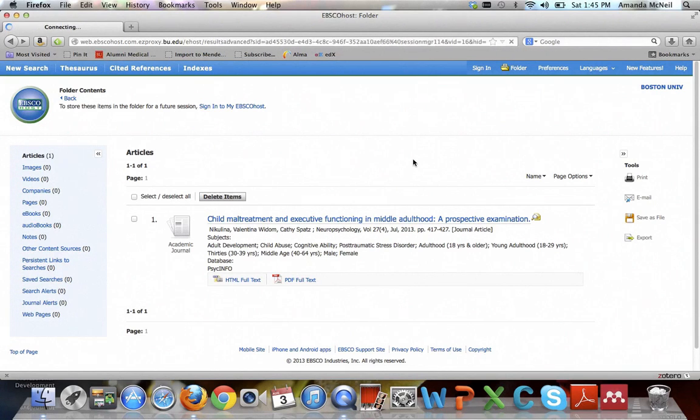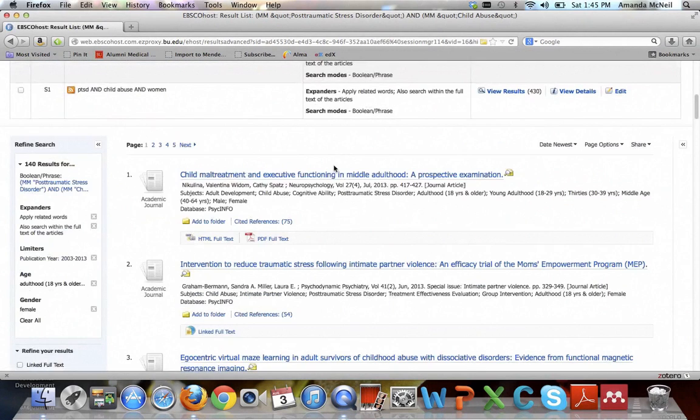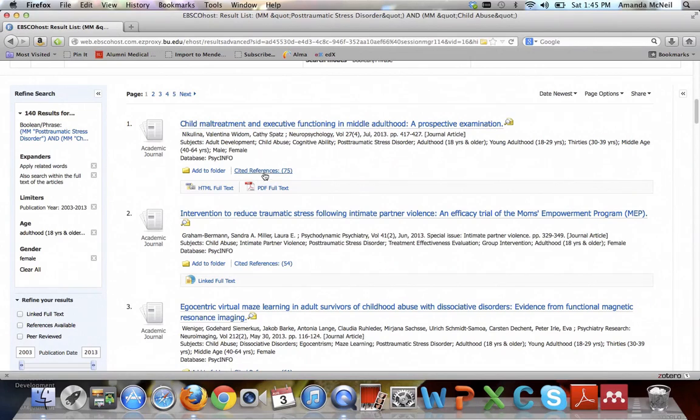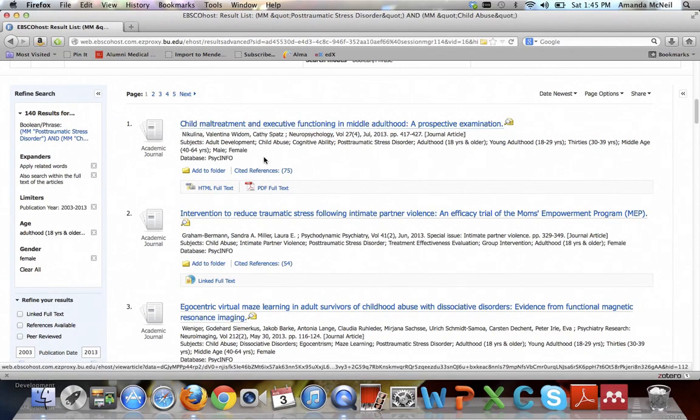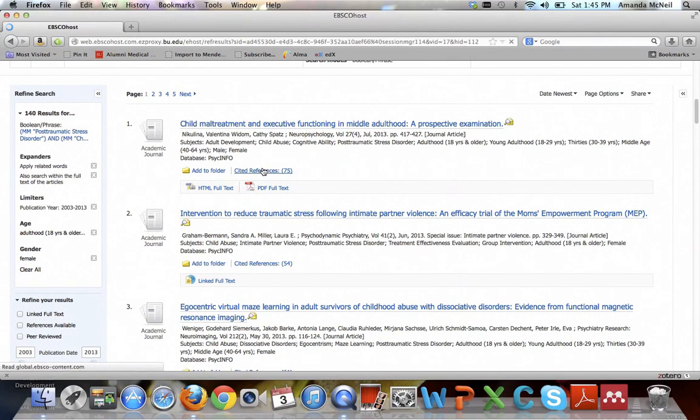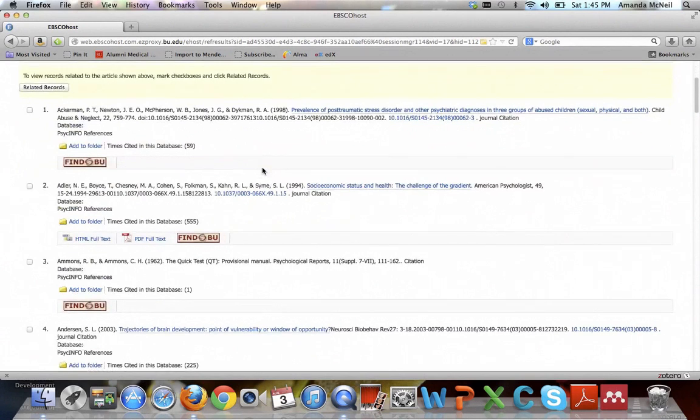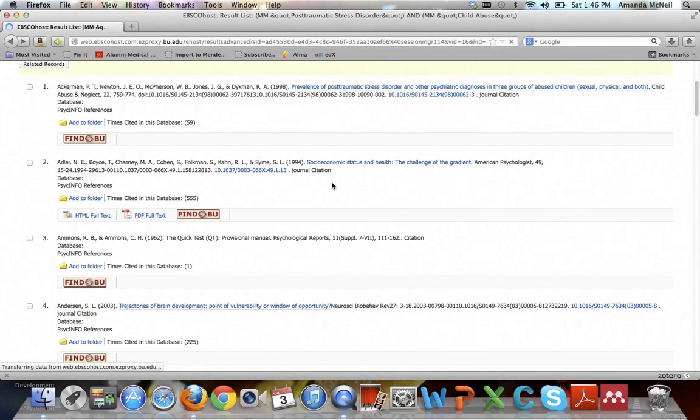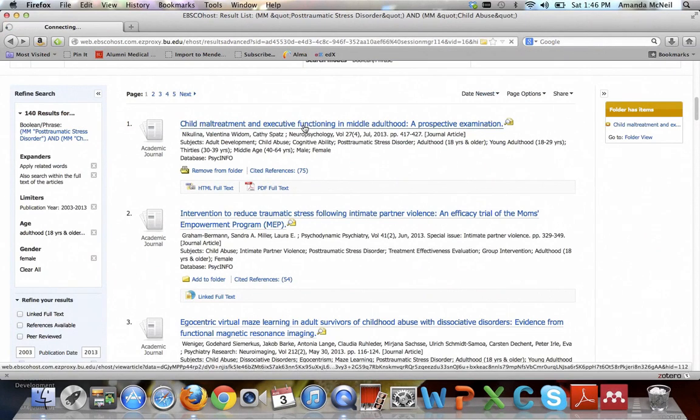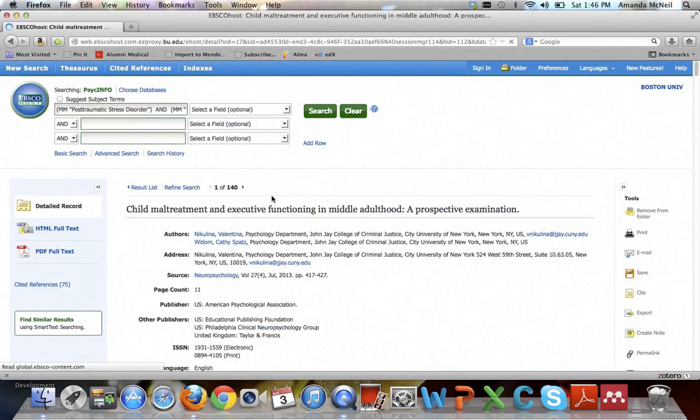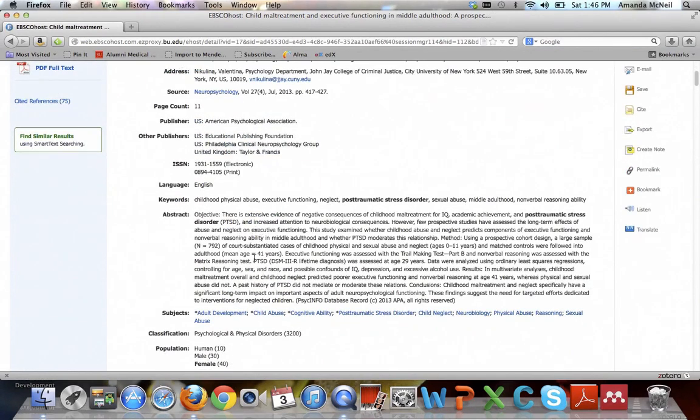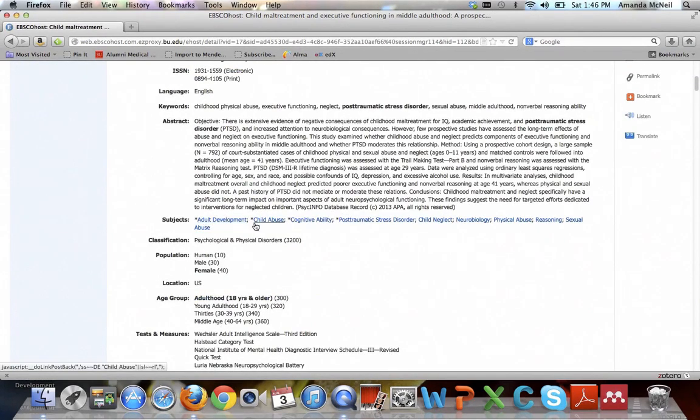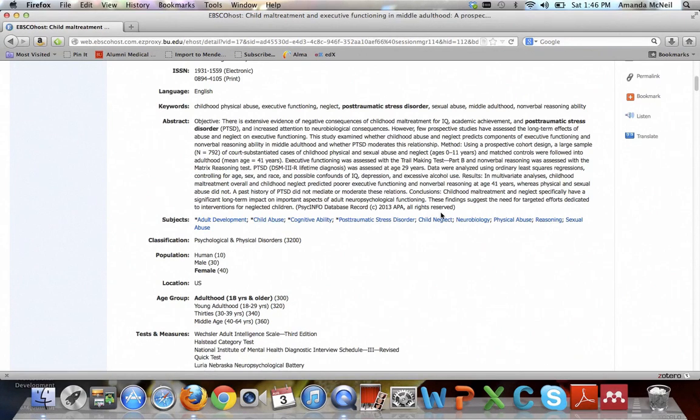Another thing that links out from our search results is the cited references. So if you wanted to see all of the items that this article cites, you can click cited references and view them, which is nice because then you don't have to get the full text to see exactly what this article cites. And if you're interested to know what subject terms this article is tagged with, if you click on it, you can view the abstract and the subject terms they're tagged with. The major terms have an asterisk next to them.